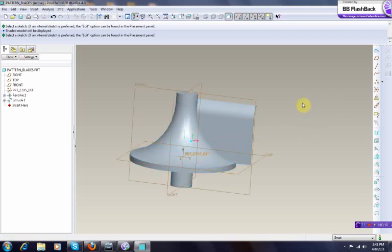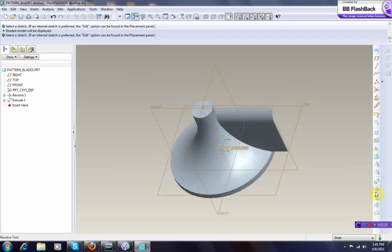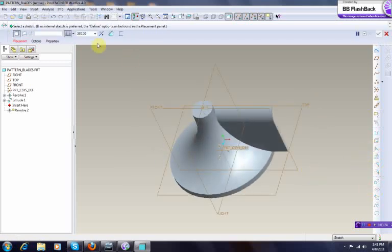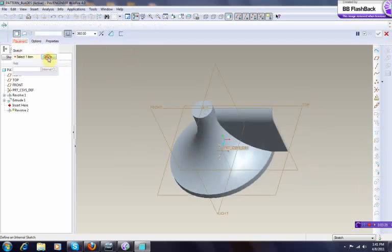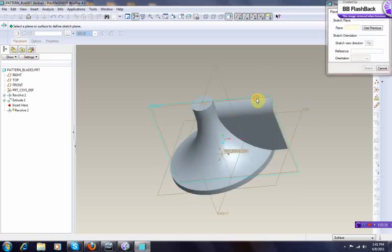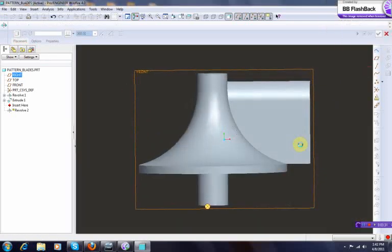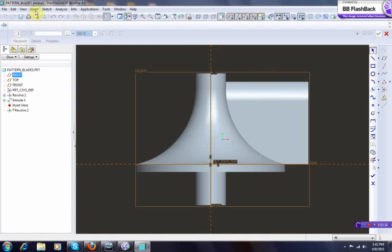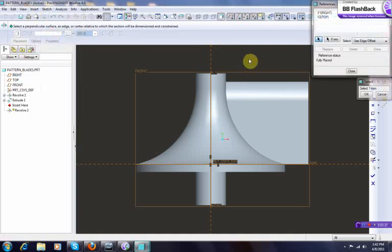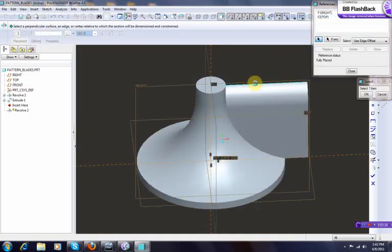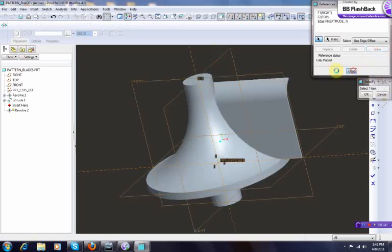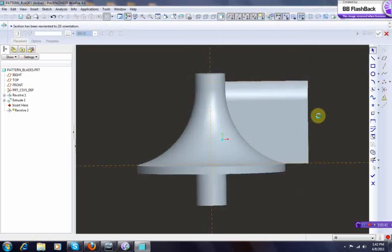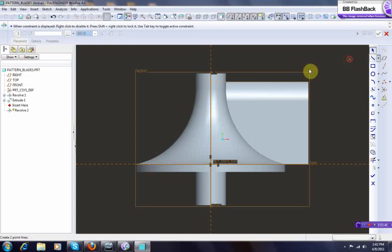What you need to do now is select revolve again, define, and we take this front portion of it. Make sure this is very crucial: you need to select your references, that edge over there, here top, solve, close, and go back to original sketching mode.